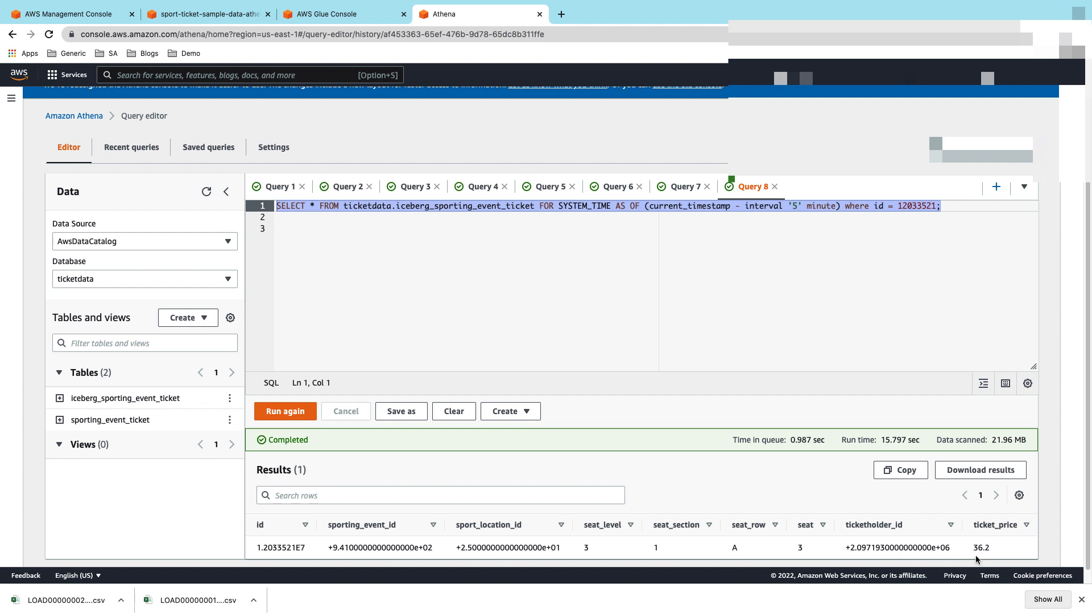In this select query where we're giving an interval of current timestamp minus five minutes, you can see that it was 36.2. So you have an ability to go back in time and figure out what was the value for a specific record at any given point in time.